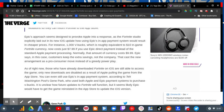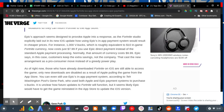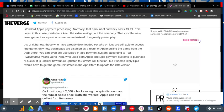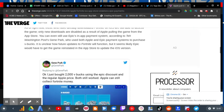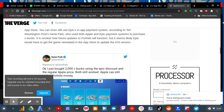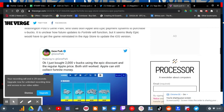You can even still use Epic's in-app payment system according to tech watching Post Gene Park, who used both Apple and Epic payment systems to purchase V-Bucks. It is unclear how future updates to Fortnite will function, but it seems likely Epic would need to get the game reinstated in the App Store to update the iOS version.